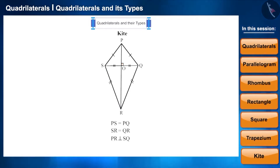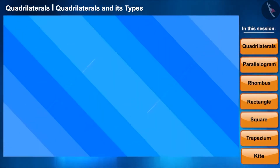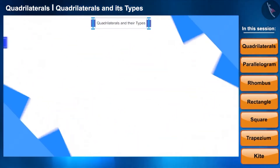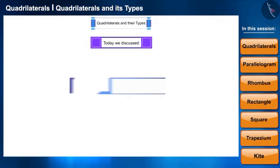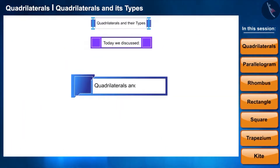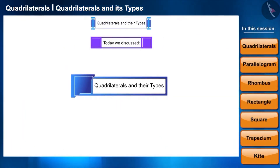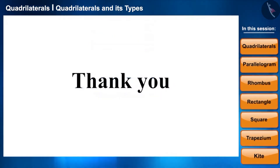That's it for today's session. Today we discussed quadrilaterals and their types. Meet you in the next session. Thank you.